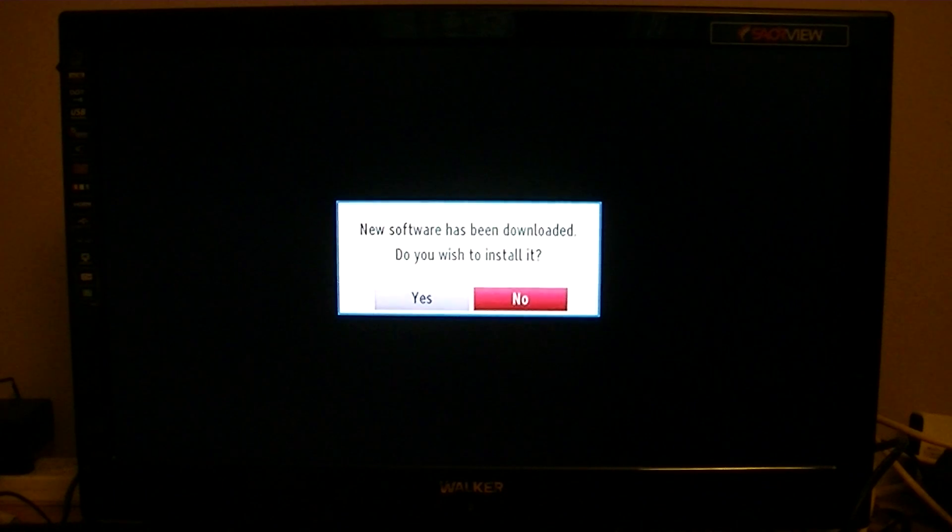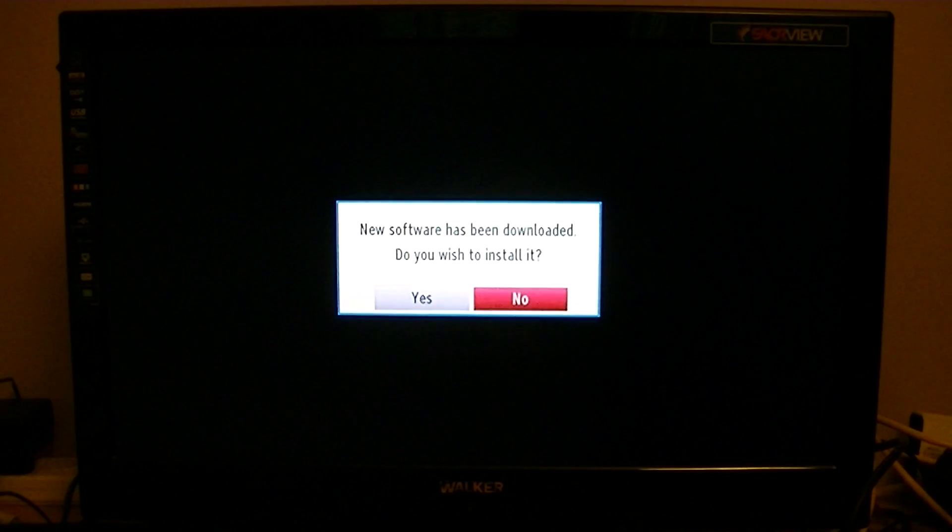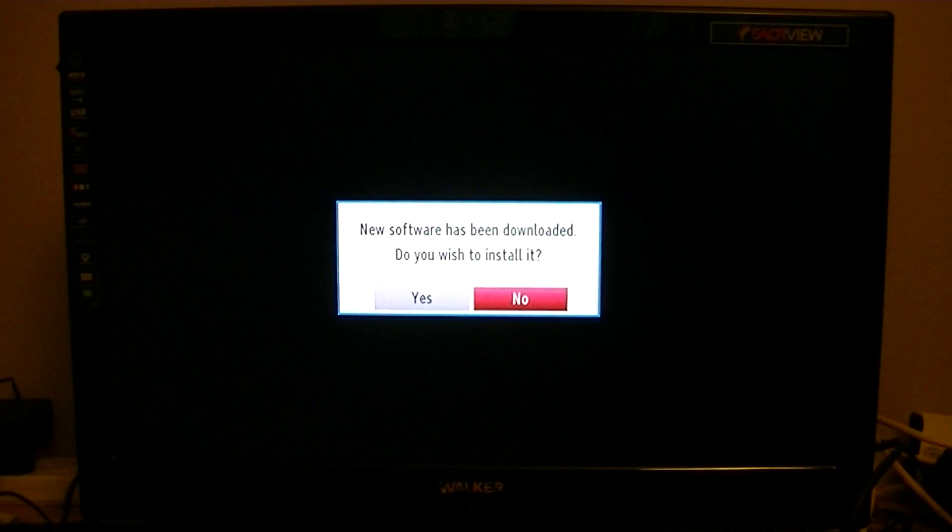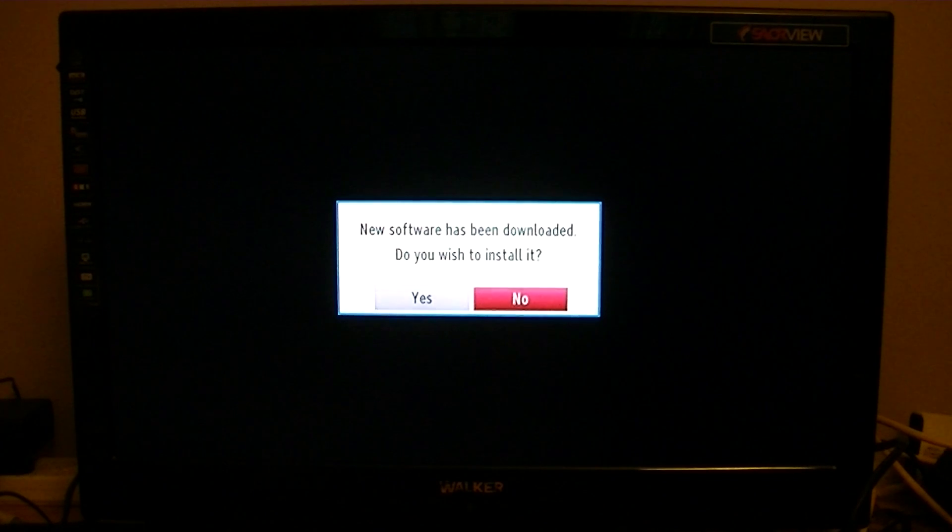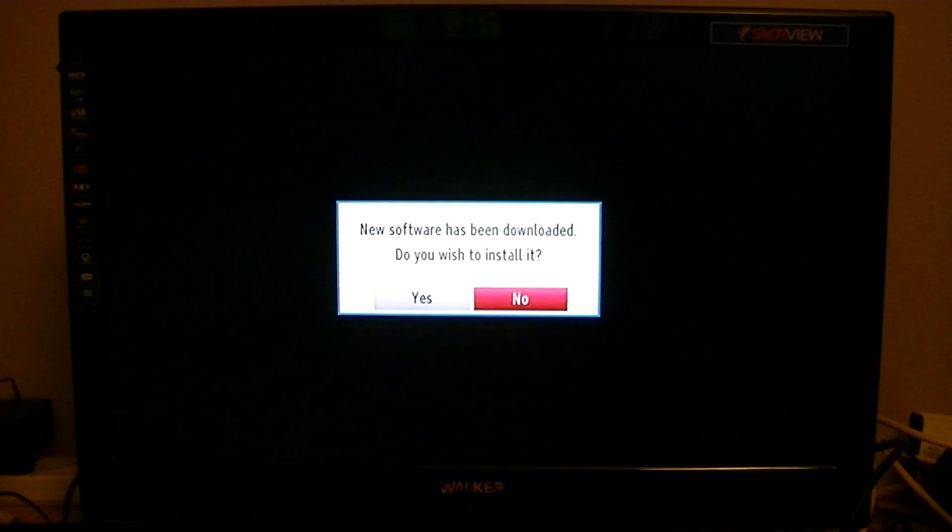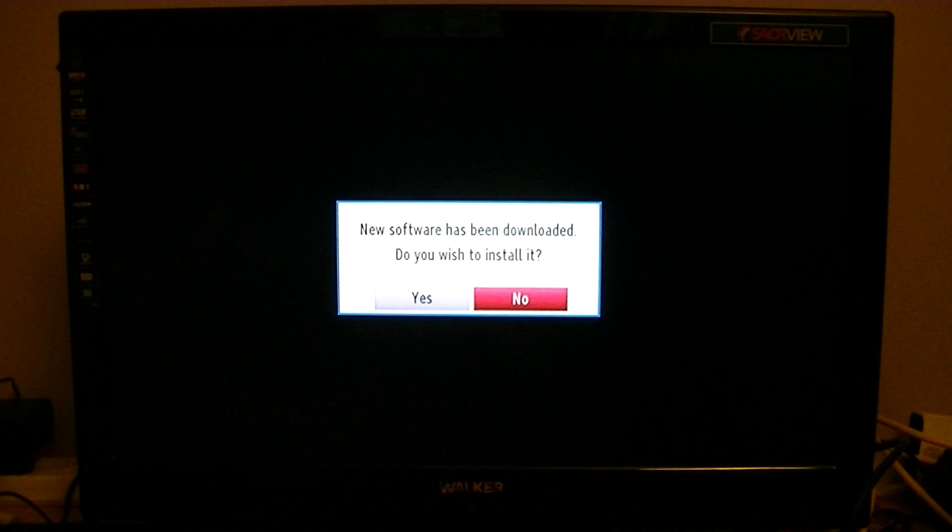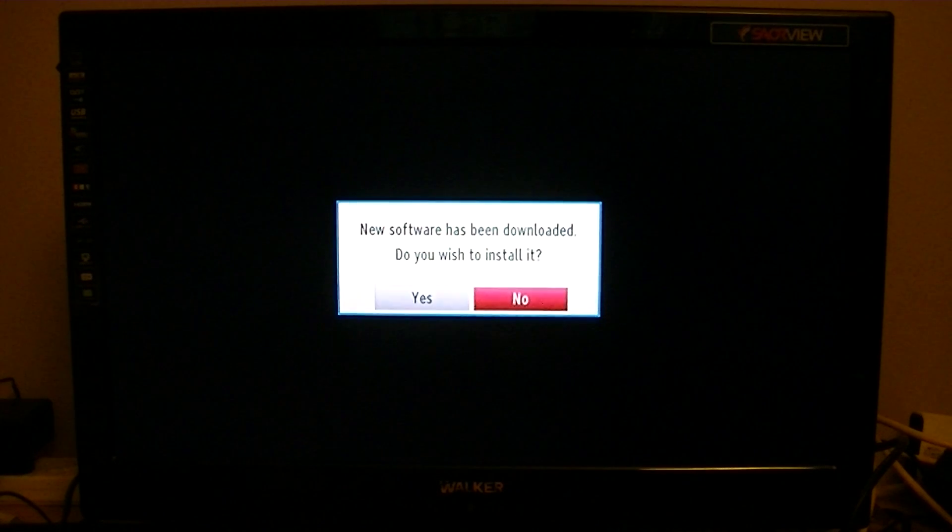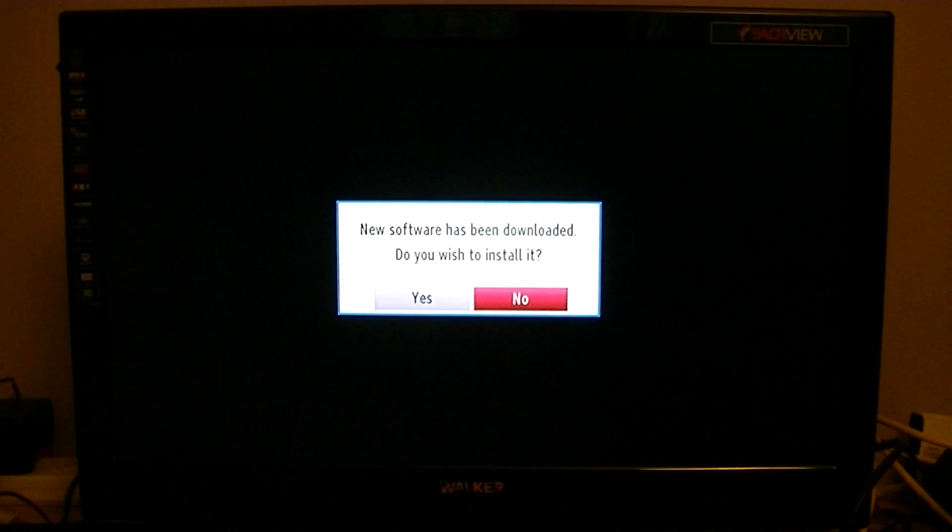At around 3 o'clock in the morning, the box will wake up, search for this software, download it, and when you come back in the morning, you can turn on your box again. This is what should be presented on screen: new software has been downloaded, do you wish to install it?